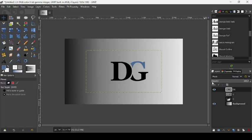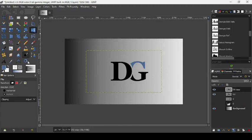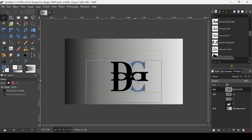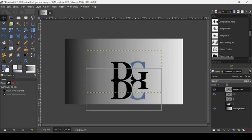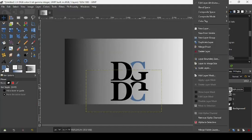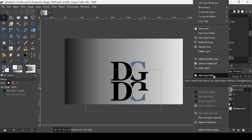Now we're going to duplicate our layer by clicking the create a duplicate of the layer icon. Then take our Flip tool and flip it vertically, as shown in the tool options. Now it's flipped. Let's rename it to Reflection. Take the move tool and move it down while pressing Ctrl to keep it on the same vertical line.